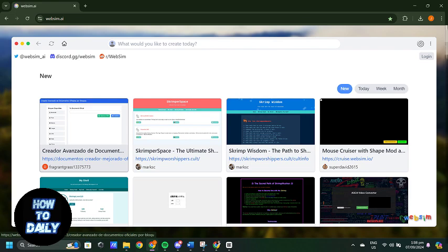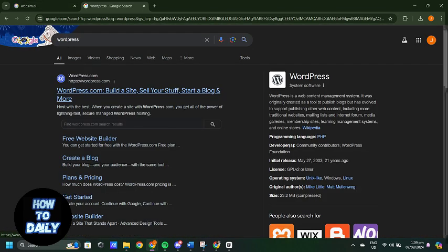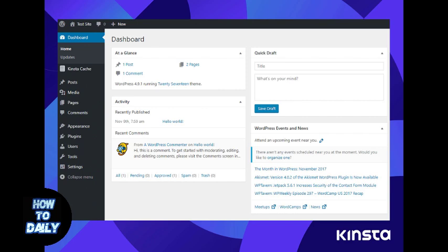Next, head over to your WordPress dashboard and go to the Plugins section. Click Add New, search for the WebSim AI plugin, and install it. Once installed, activate the plugin.